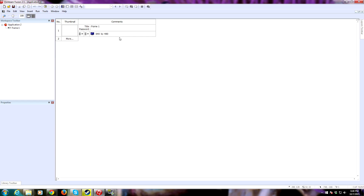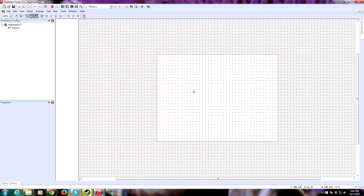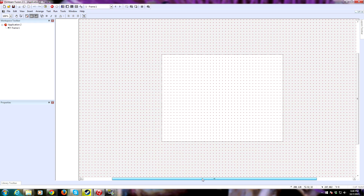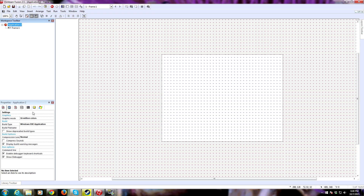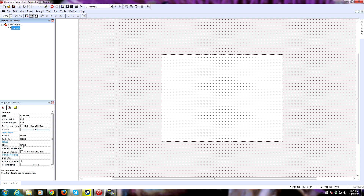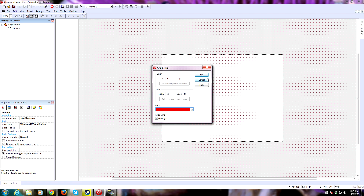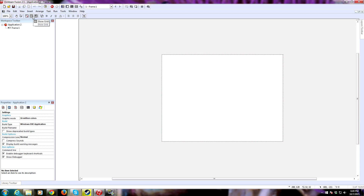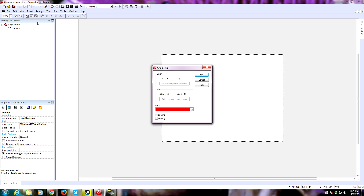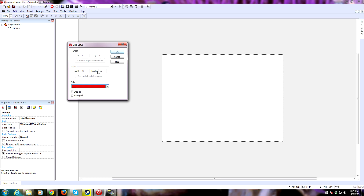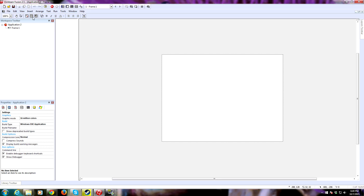We're just going to need one frame for this game. 640 by 480 is fine. We'll double-click here — here's our frame. A frame is essentially your workspace; it can be a level or whatever. We have a grid here. This grid is not on by default; there's a button you can press to turn it on and off. This will allow you to snap objects to it, and you can change the grid parameters. 16 by 16 is fine, so we'll leave that and activate the grid and snap to grid.